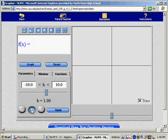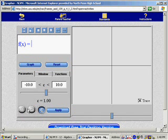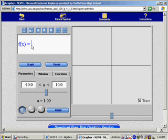In class we did a, h, and k, so here we'll use a as a, instead of being able to type h, we'll put b, and instead of typing k, we'll type c.